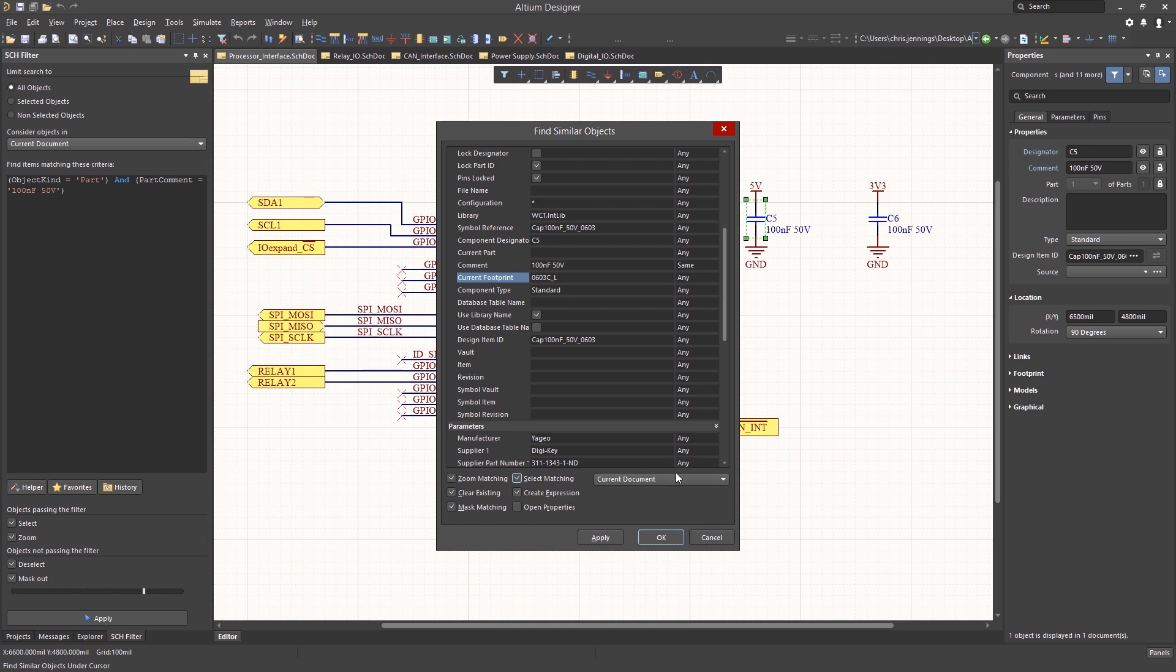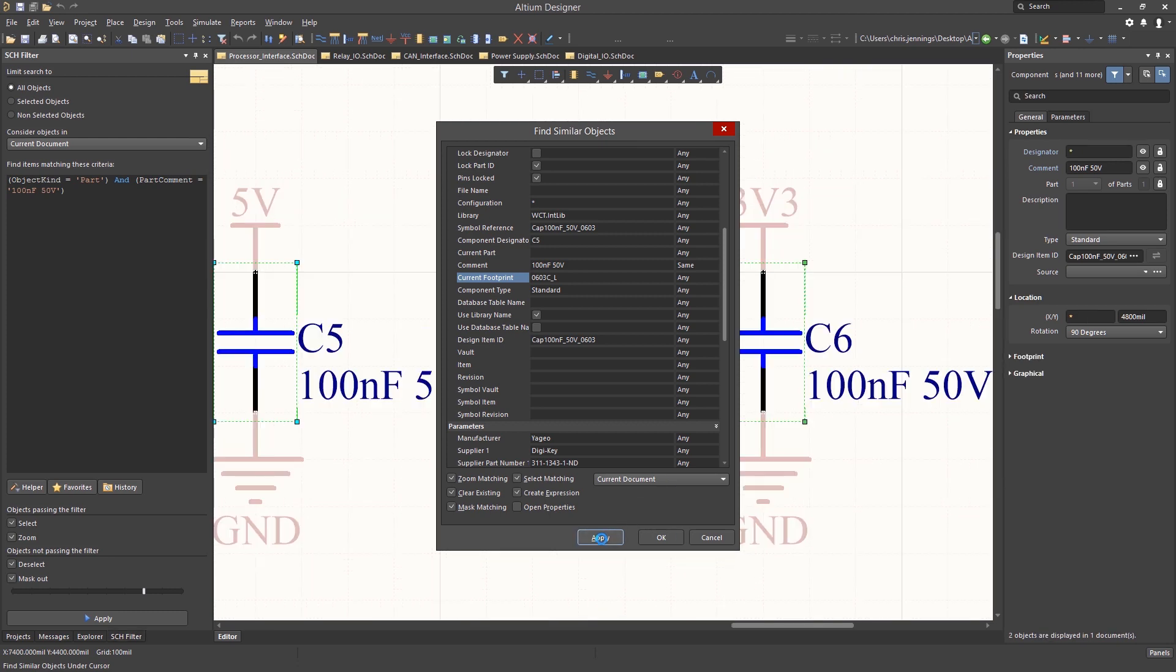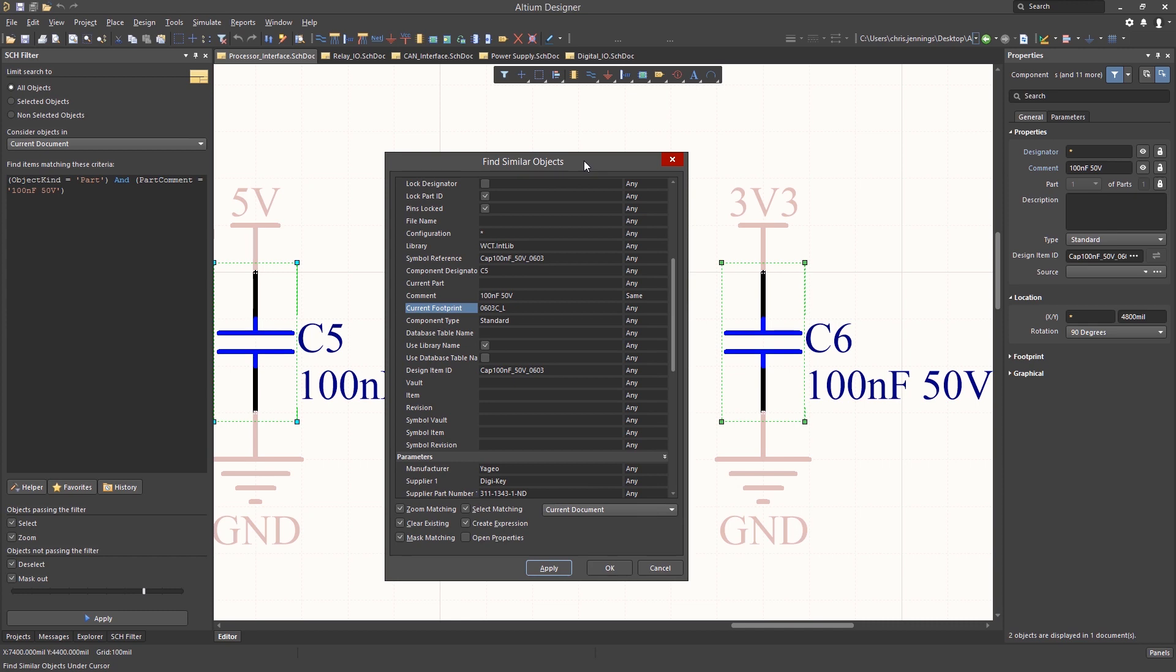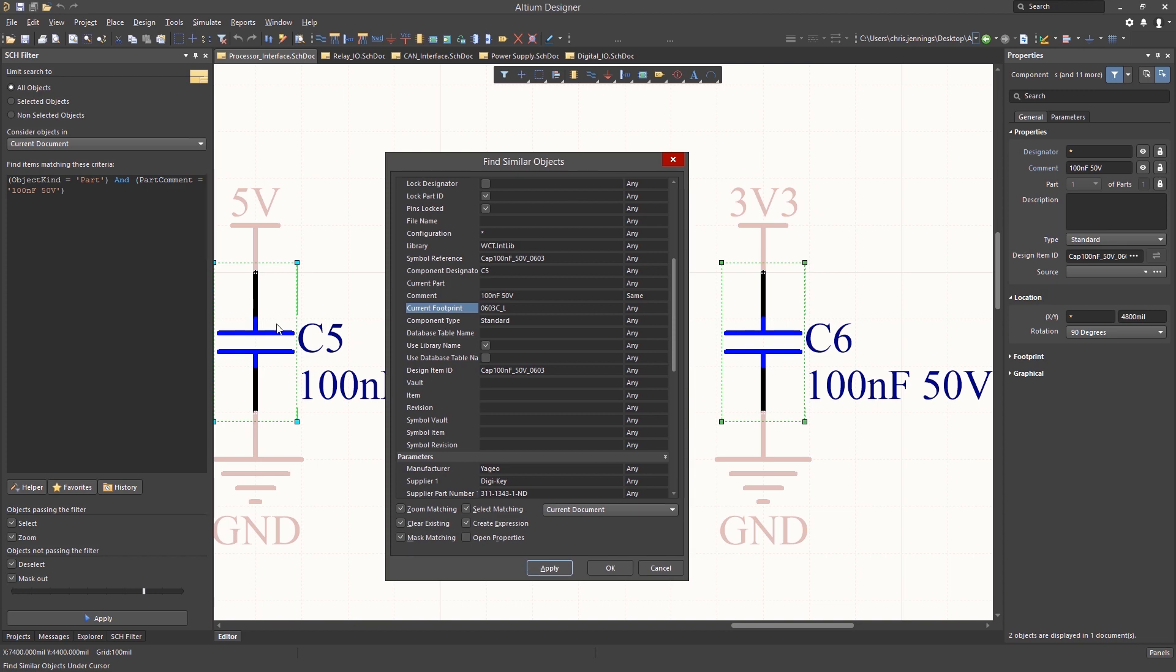This window has a number of options, including the scope of the search. In this case, it's set to Current Document. Hitting Apply performs a find using the current settings, limited to the currently viewed document. As you can see, we have selected two capacitors on this page. We see this both visually with the highlighted caps, as well as the status message on the bottom of the properties panel indicating two objects.